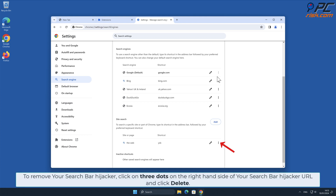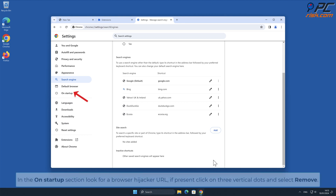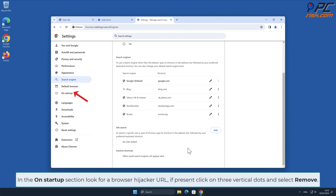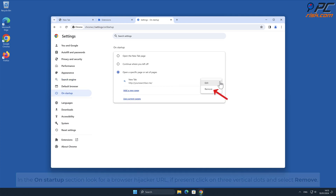To remove the Your Search Bar hijacker, click on the three dots on the right-hand side of the Your Search Bar hijacker URL and click Delete. In the On Startup section, look for a browser hijacker URL; if present, click on the three vertical dots and select Remove.